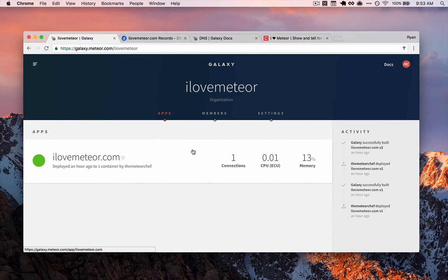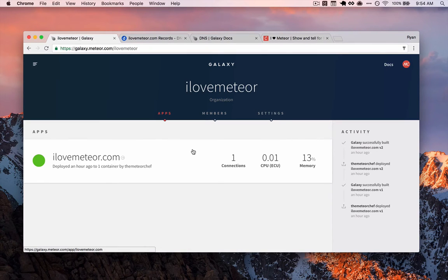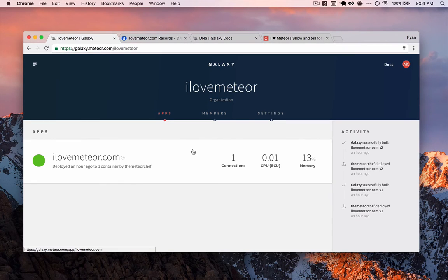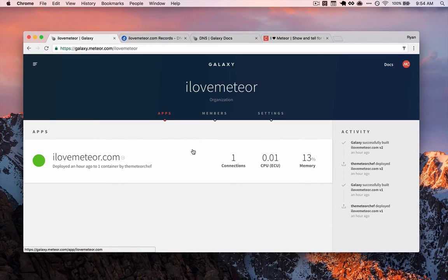The DNS is what determines when a user visits our domain name, where does that domain name go? In our case, we want our domain name to point back to Galaxy, so Galaxy can say, okay, I want to host this application back to whoever is requesting that domain.